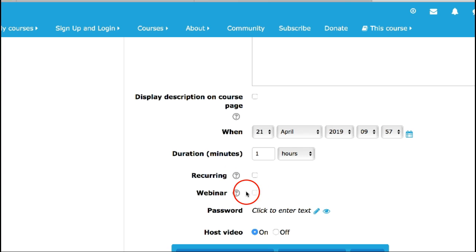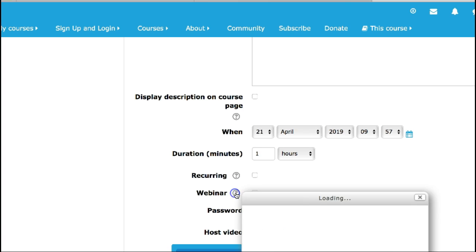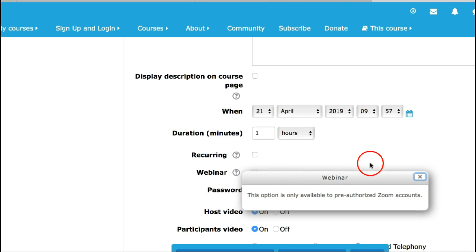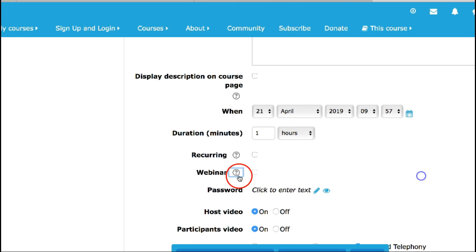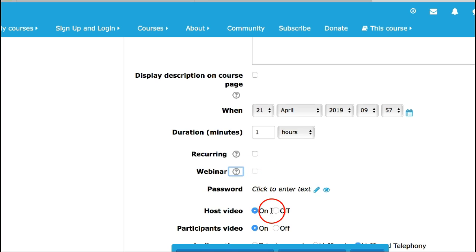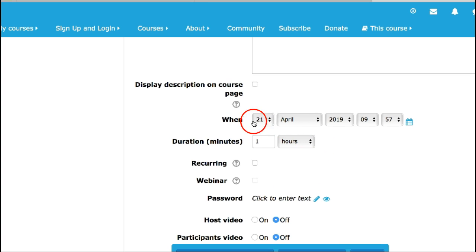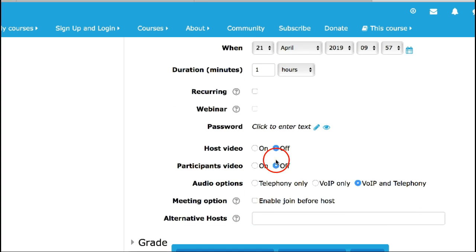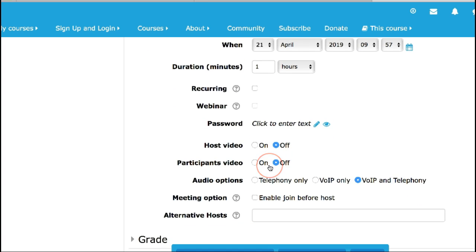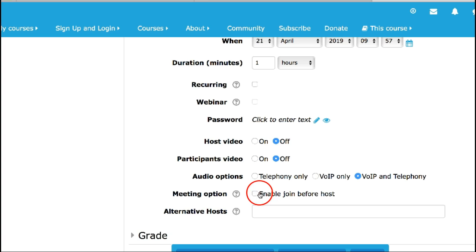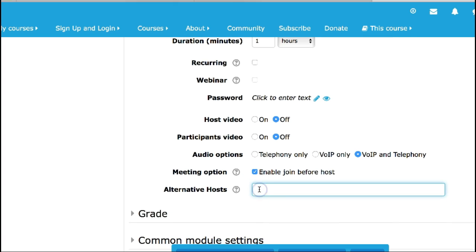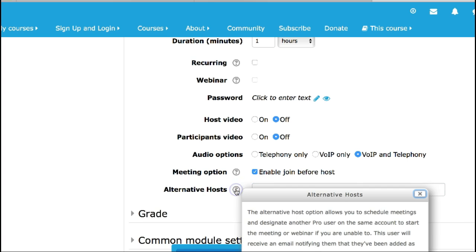But in this case I'm simply going to click on webinar. This is on all of it to pre-authorized Zoom accounts, so in this case I'm going to get the host. I think that's it, so I'll add everything here. Enable join before host, okay I should be able to do that.